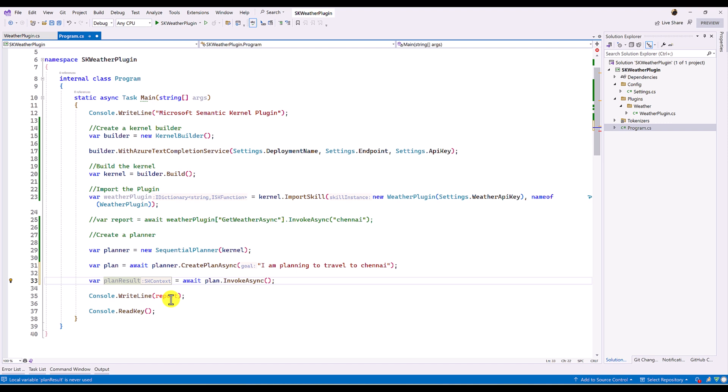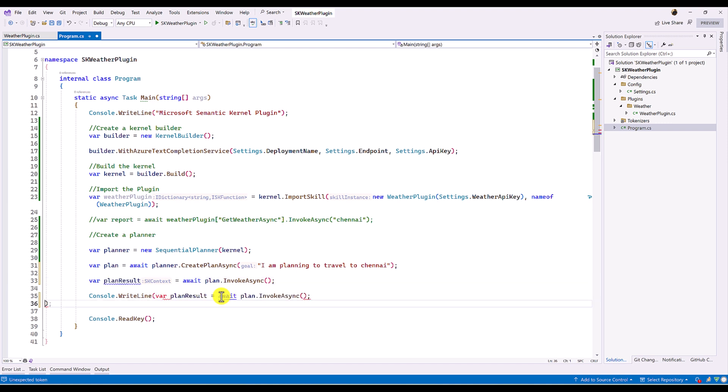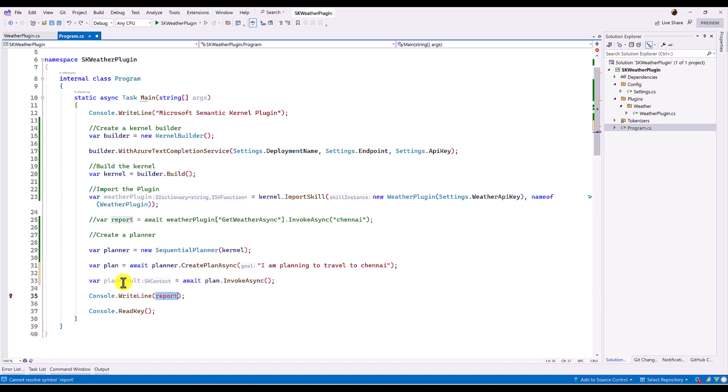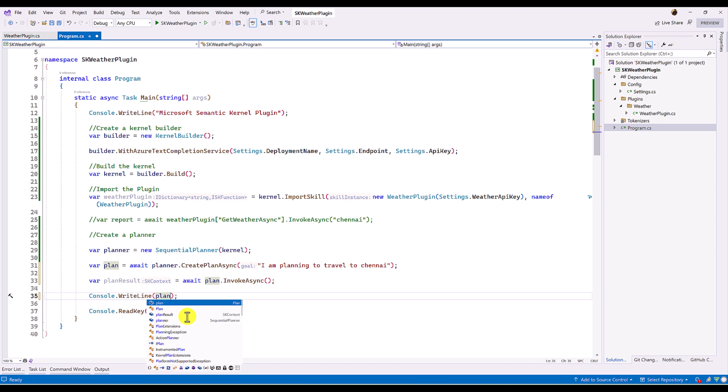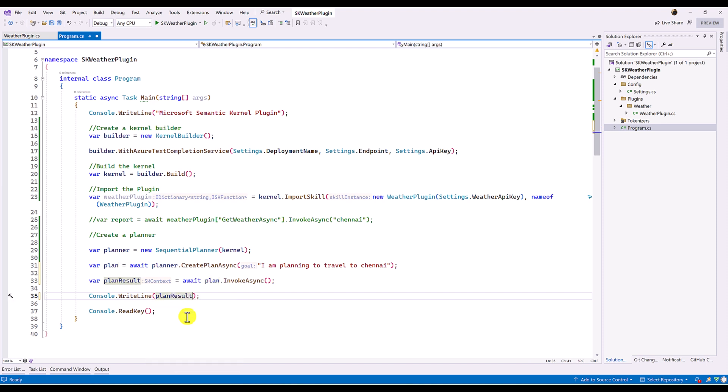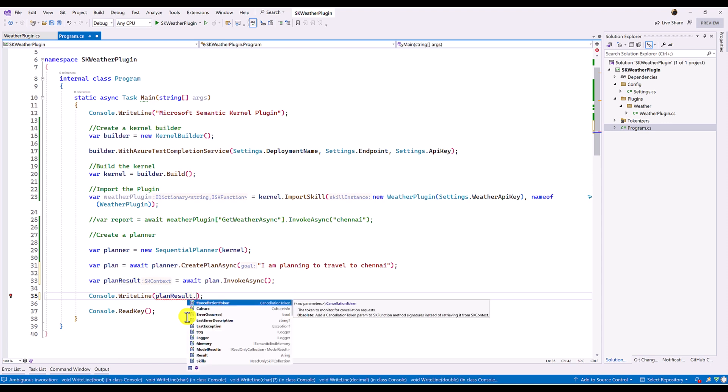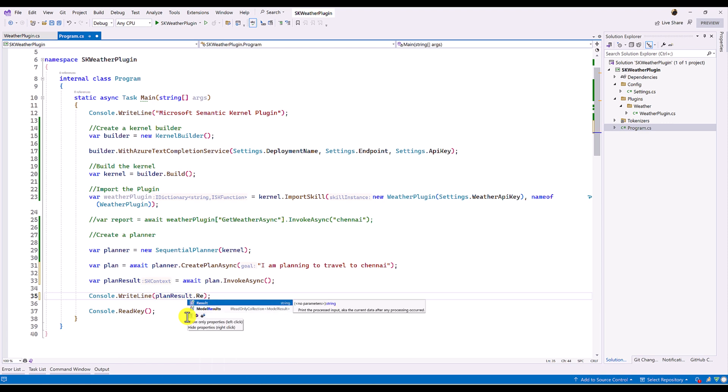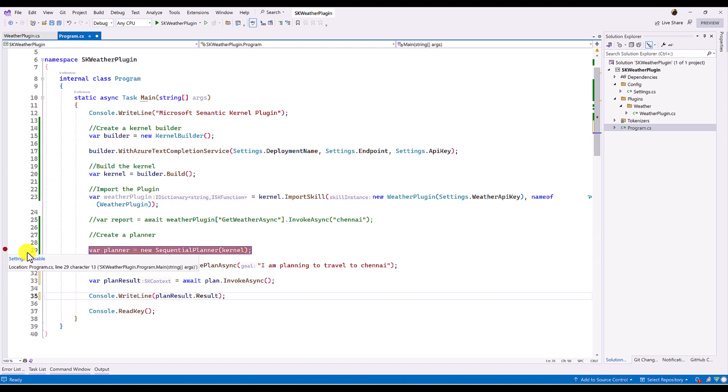And let's just print the result here. Plan result. Dot result. Okay. So I put the breakpoint this step. Start the application.